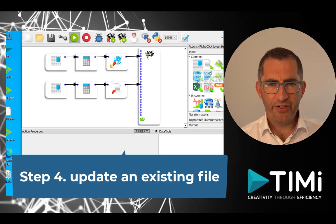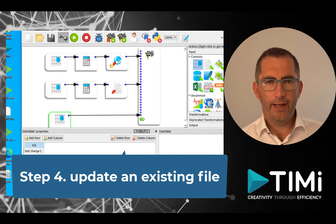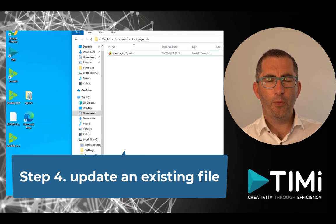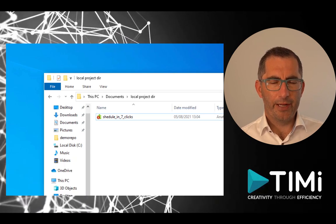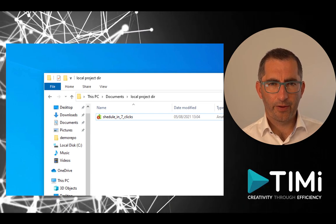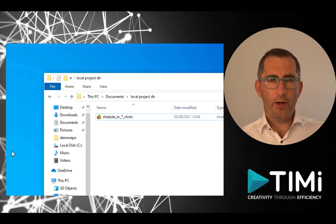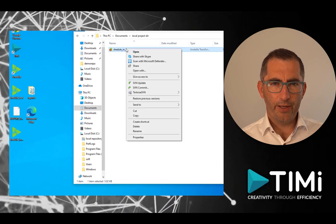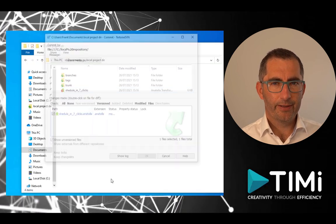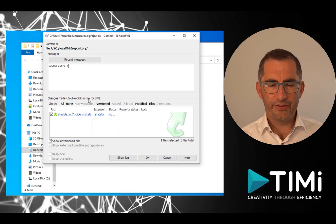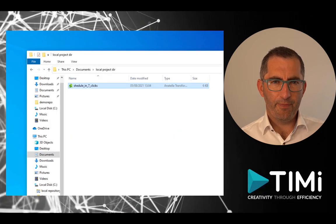Now let's see what happens when we change the file. We open the Anatella file, add an extra inline table to the flow, and save it. When we close the Anatella window, we see the green check has been replaced by a red exclamation mark — meaning the file has been changed locally but not yet in the repository. When all your changes are done and you want your local copy back in sync, you do another commit. After committing this second change, the file gets the green check back.